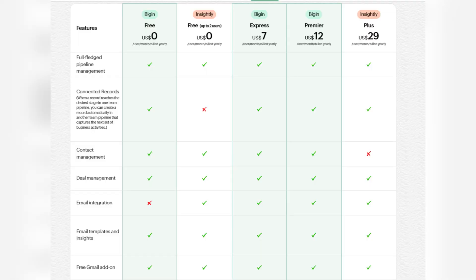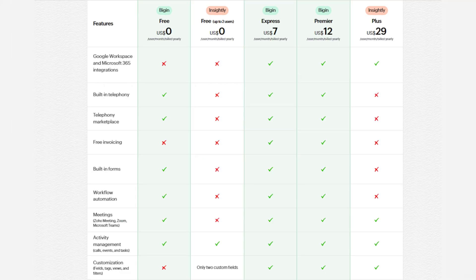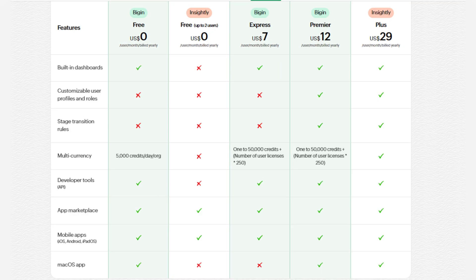Moving on to the comparison of Zoho Bigin and Insightly. Compared to Bigin, Insightly lacks features like connected records, contact management, built-in telephony and telephony marketplace, built-in forms, workflow automation, meetings, built-in dashboards, multi-currency, developer tools, and a macOS app.